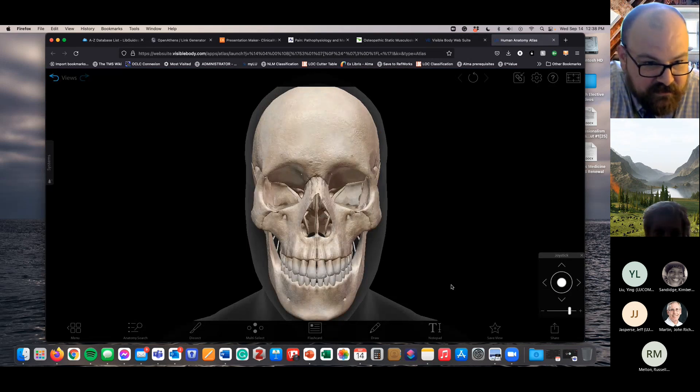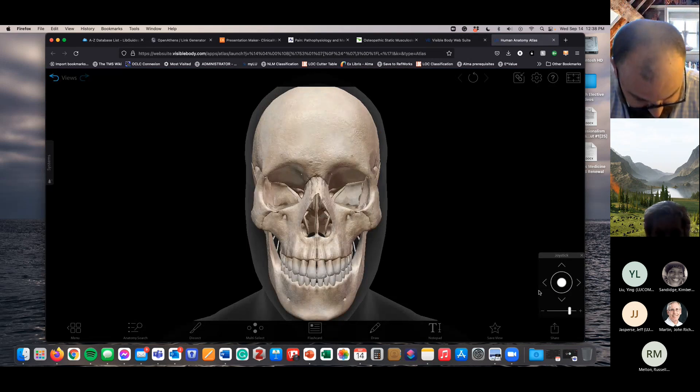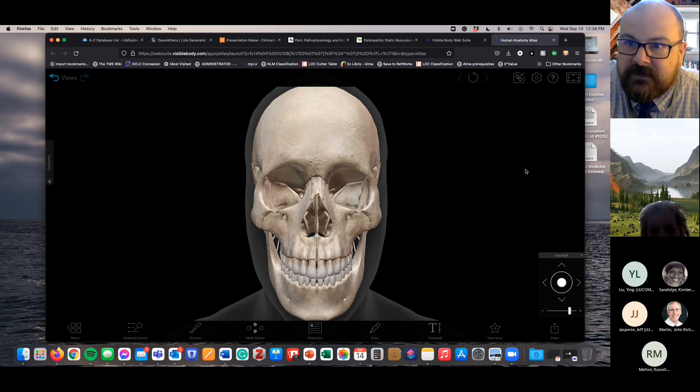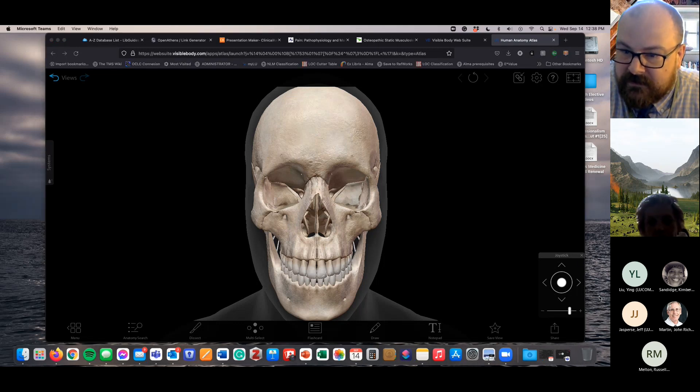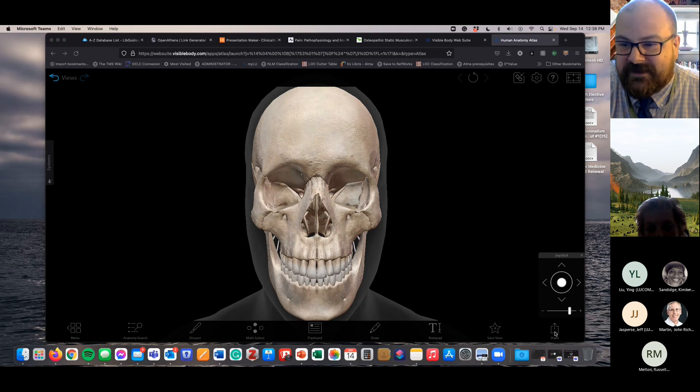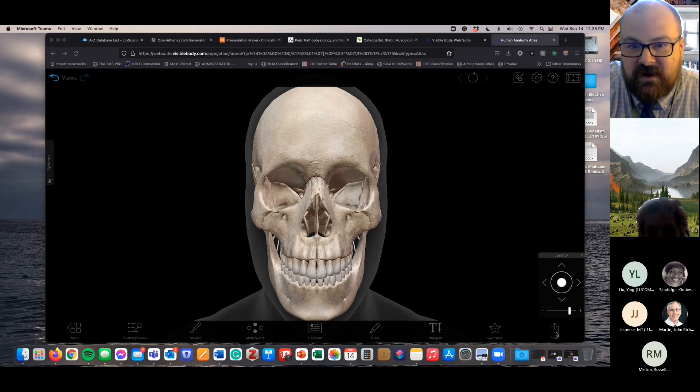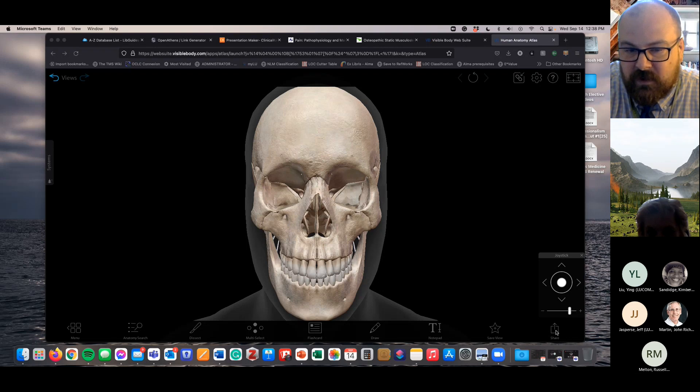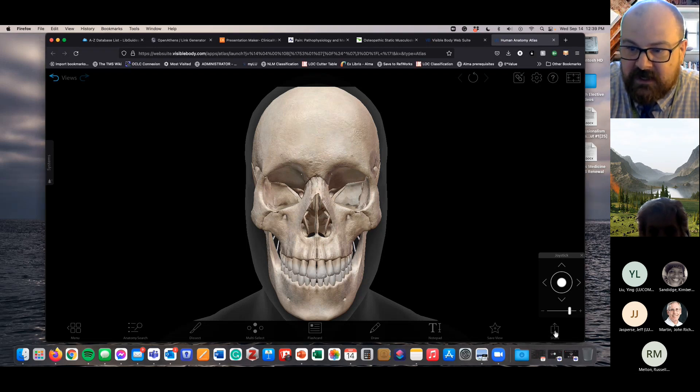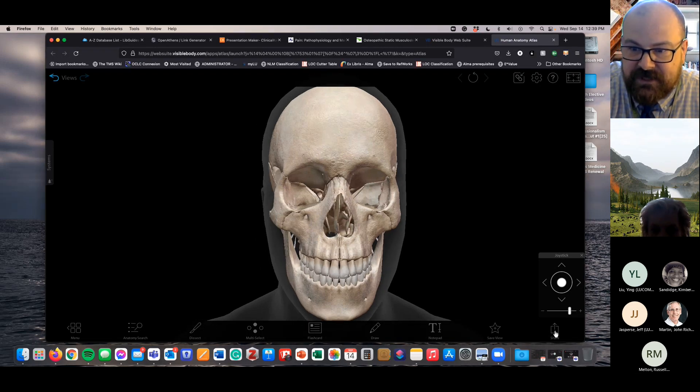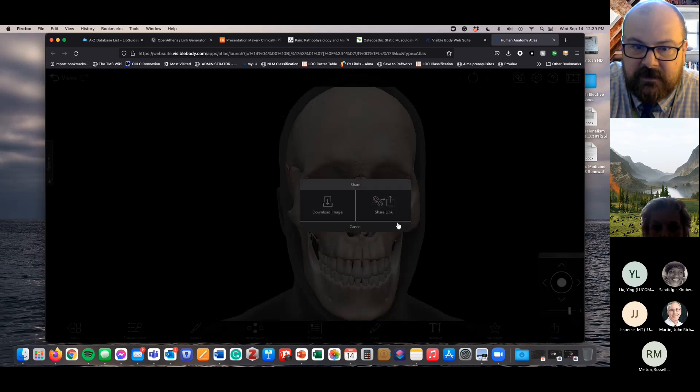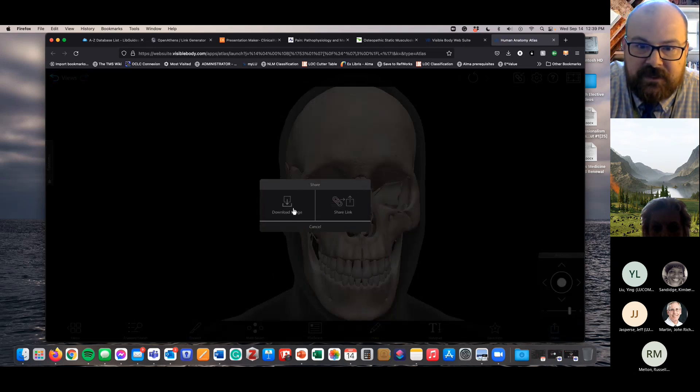So once you sign into it, you'll launch the Visible Body JavaScript application. And let's say I find the skull here. This is actually a little bit... I want to share. There it is. My Teams thing was hiding it. It's not automatically obvious, but if you want to take this image and put it into a PowerPoint slide, you actually have to share it. And you'll download the image.